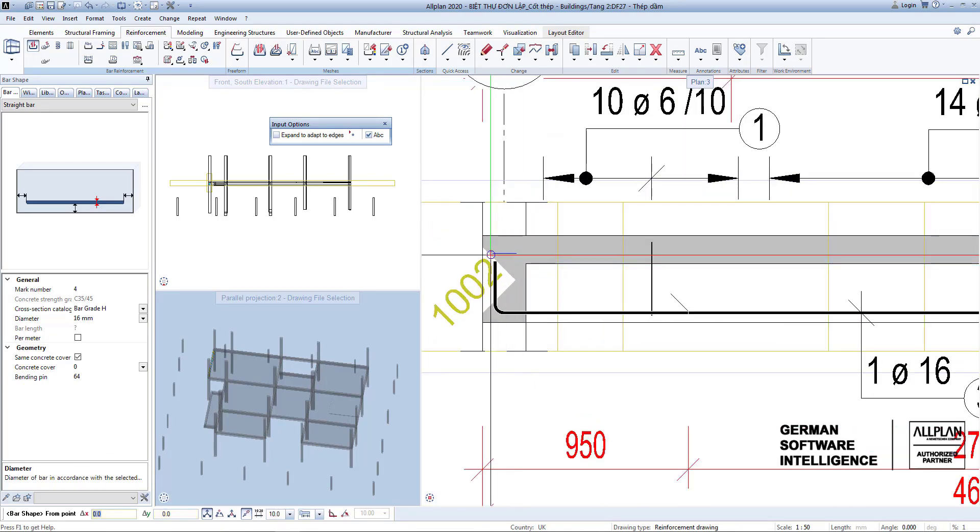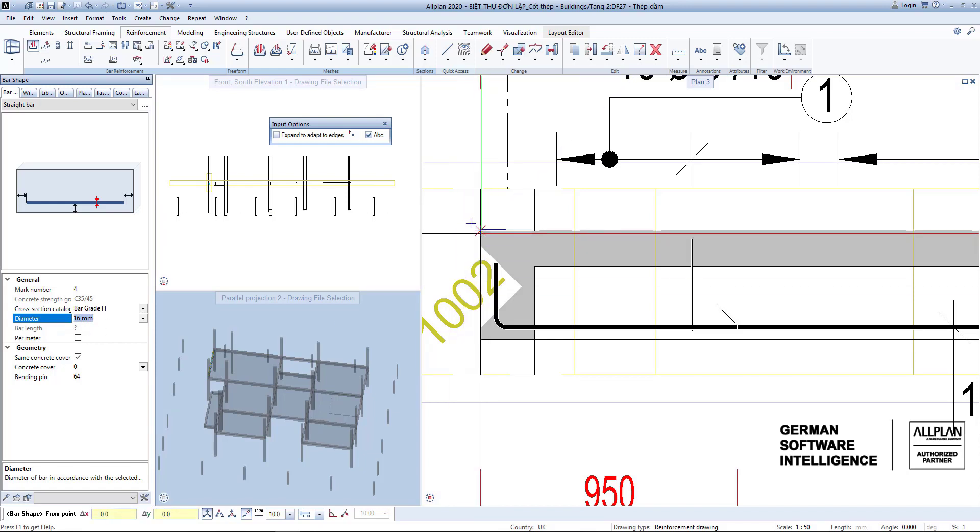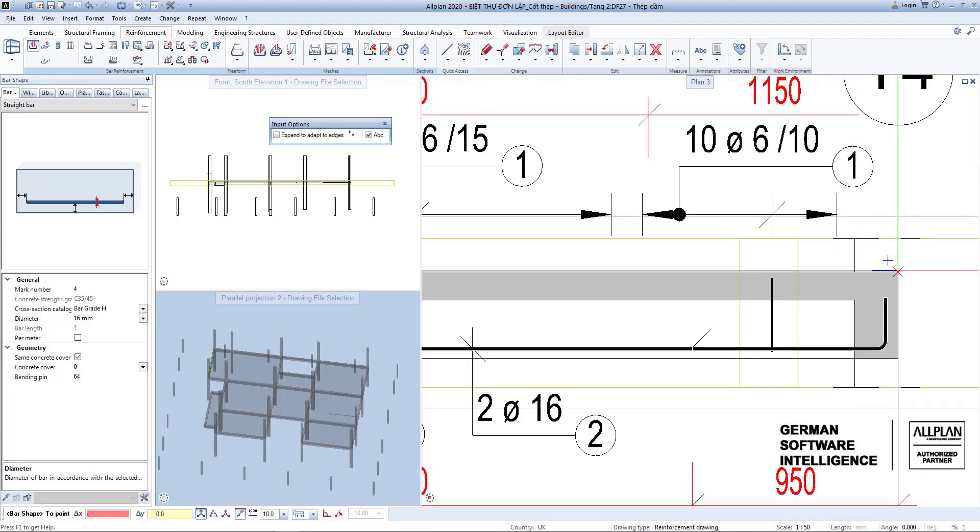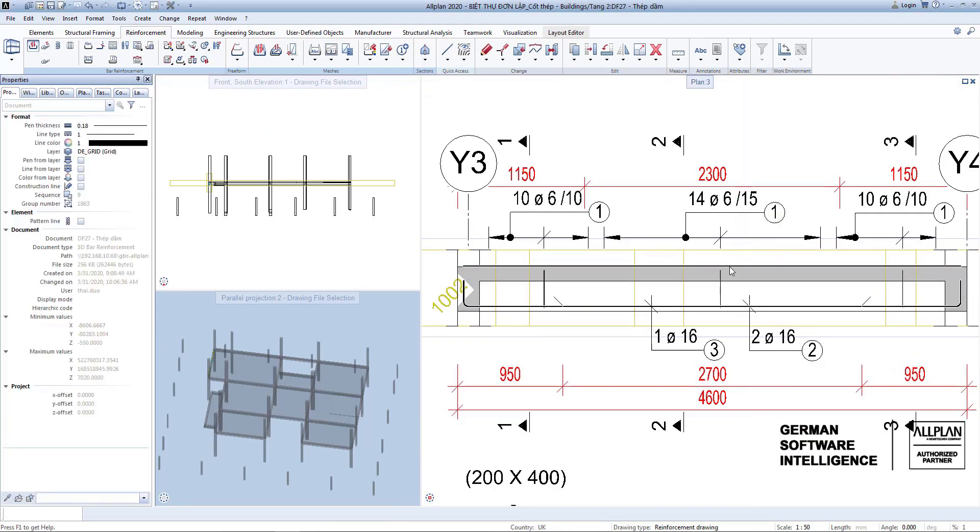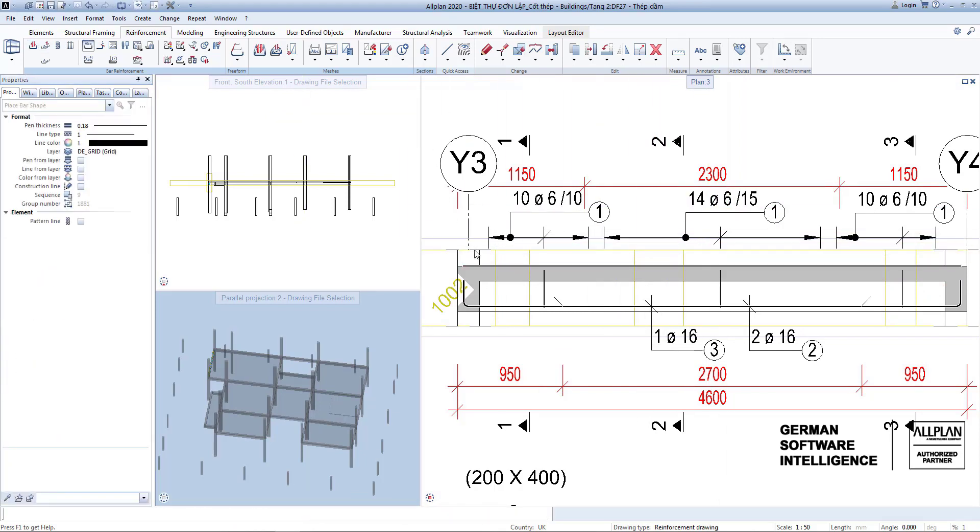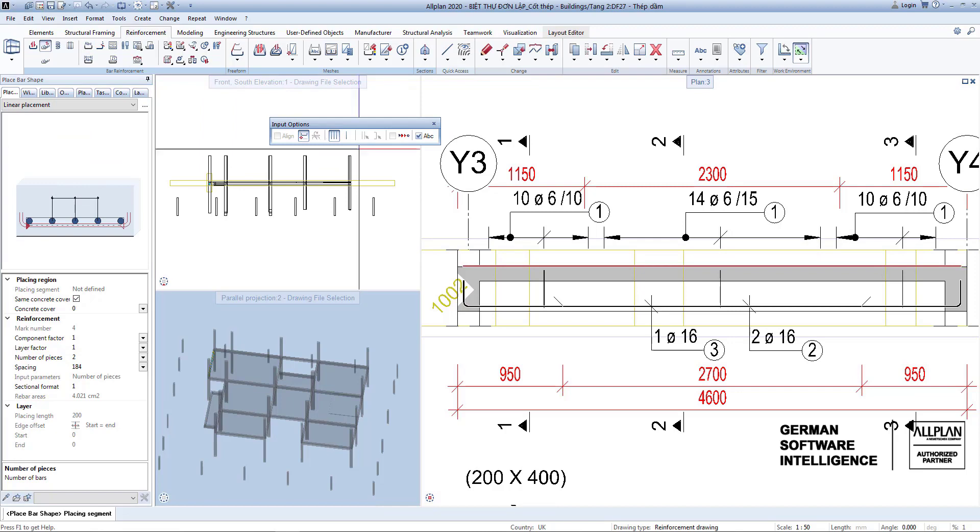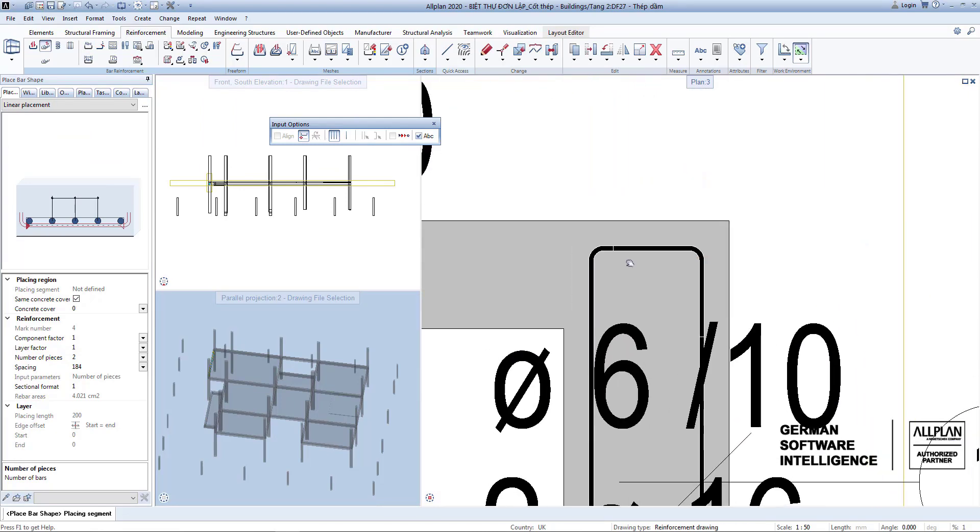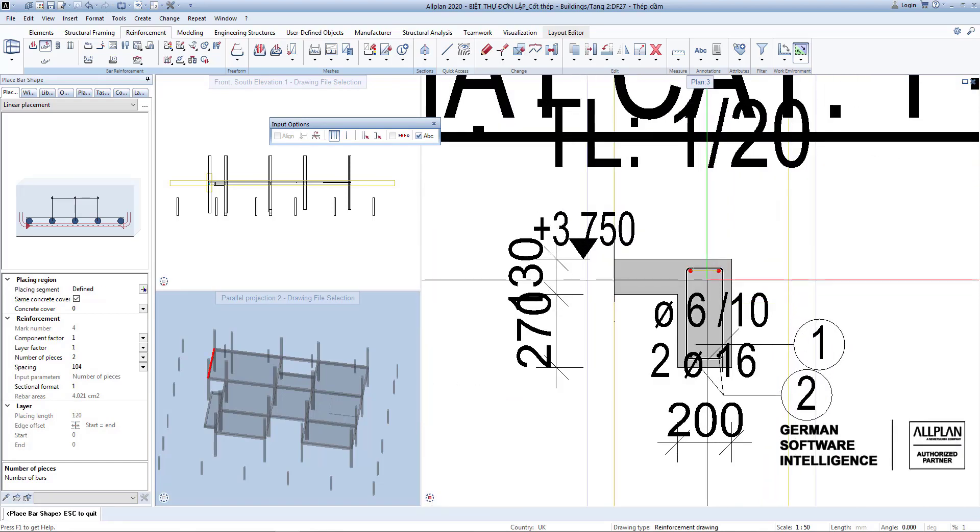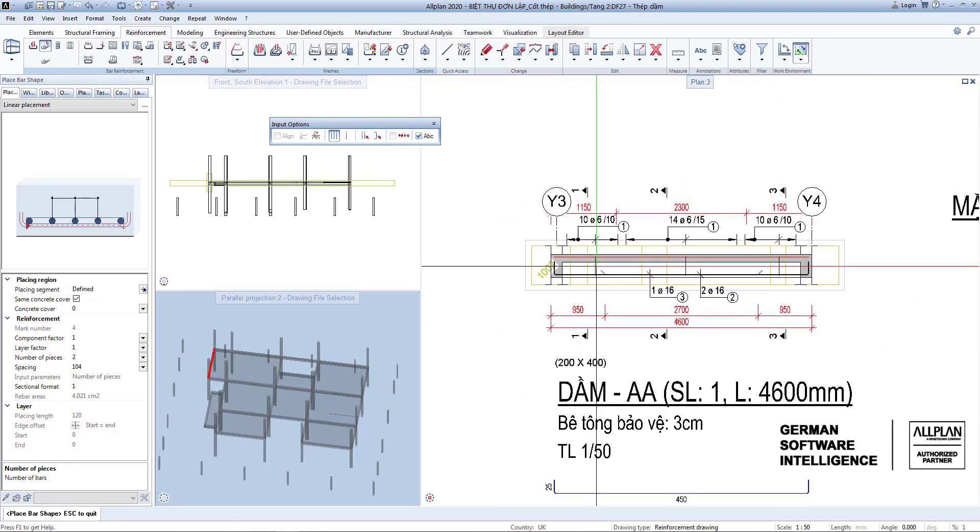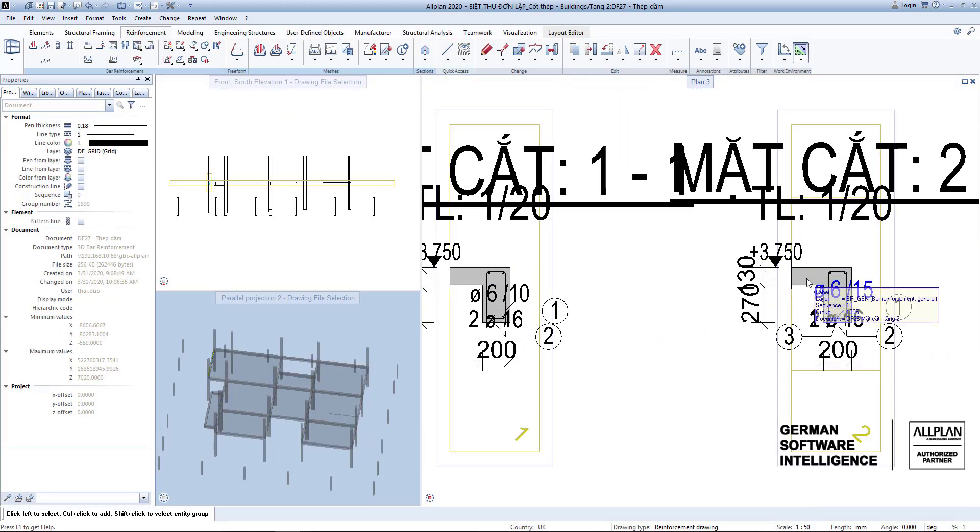You create new rebar with bar shape. Place rebar. You create a new rebar mark for symmetrical reinforcing bars and place them at two support. Note there is a gap and avoid collisions.